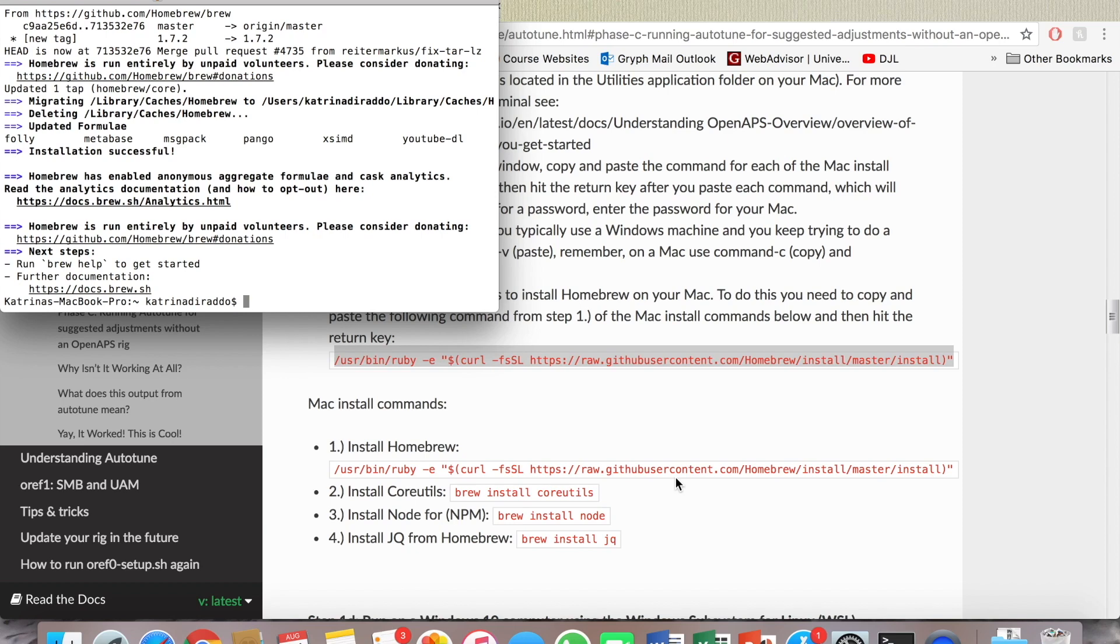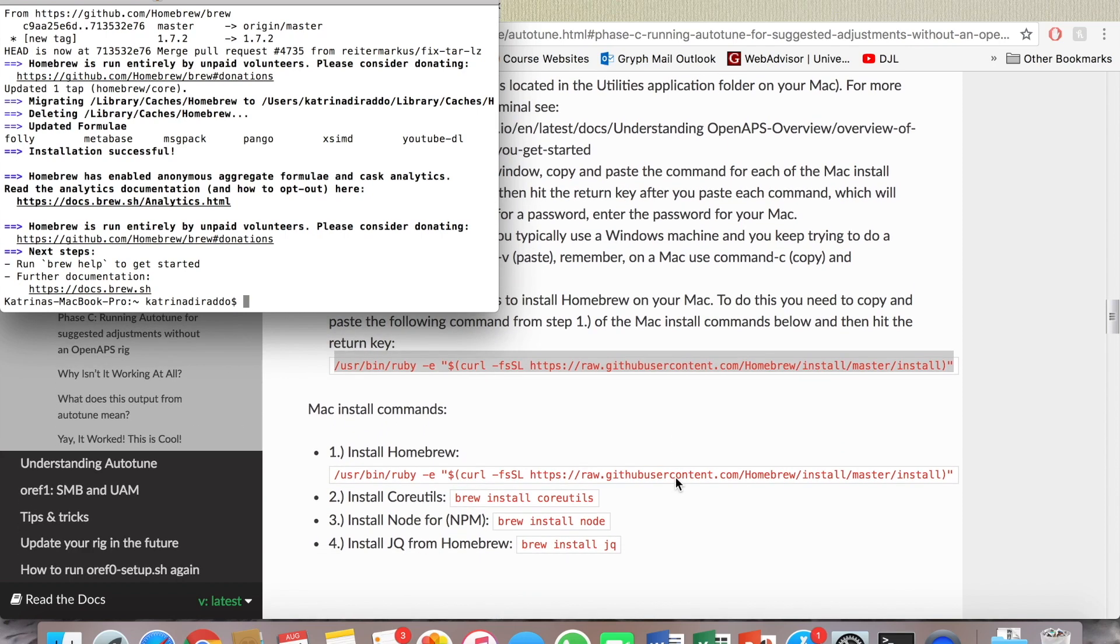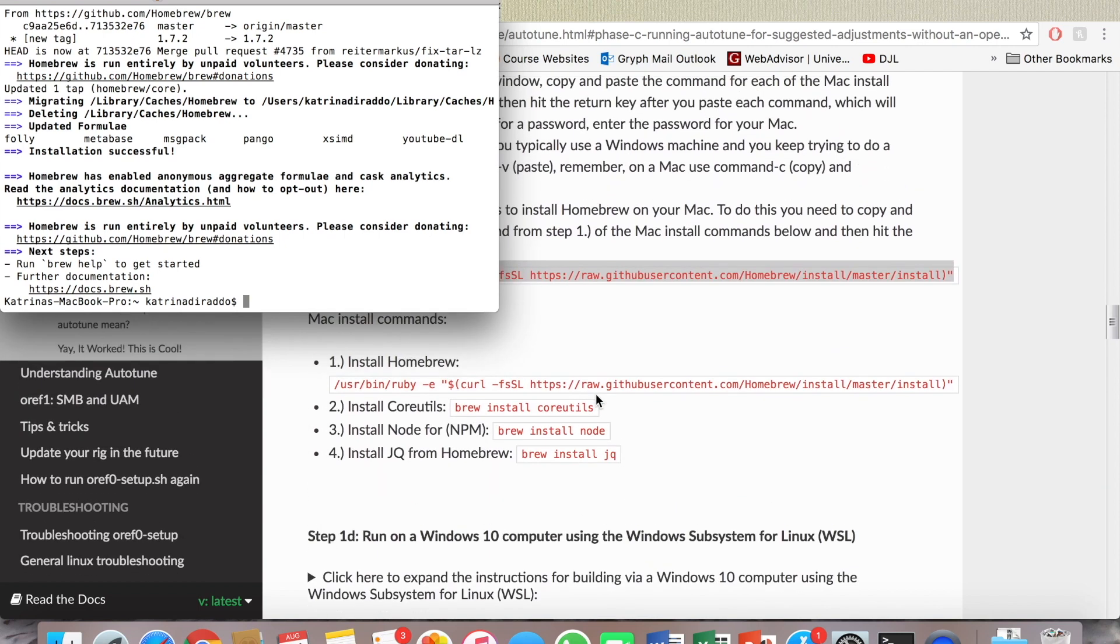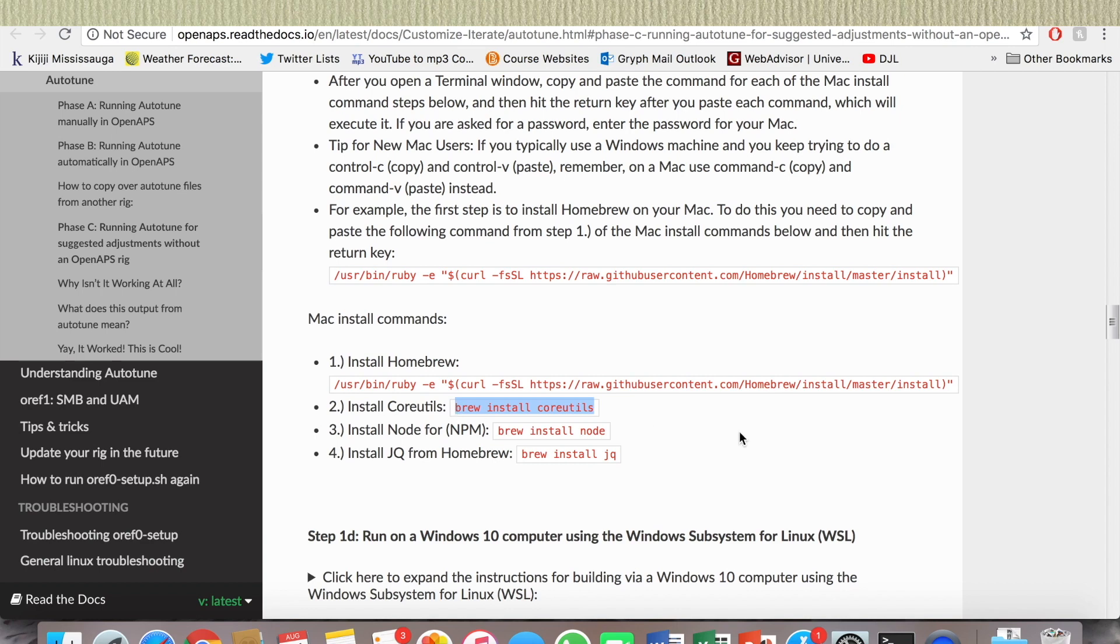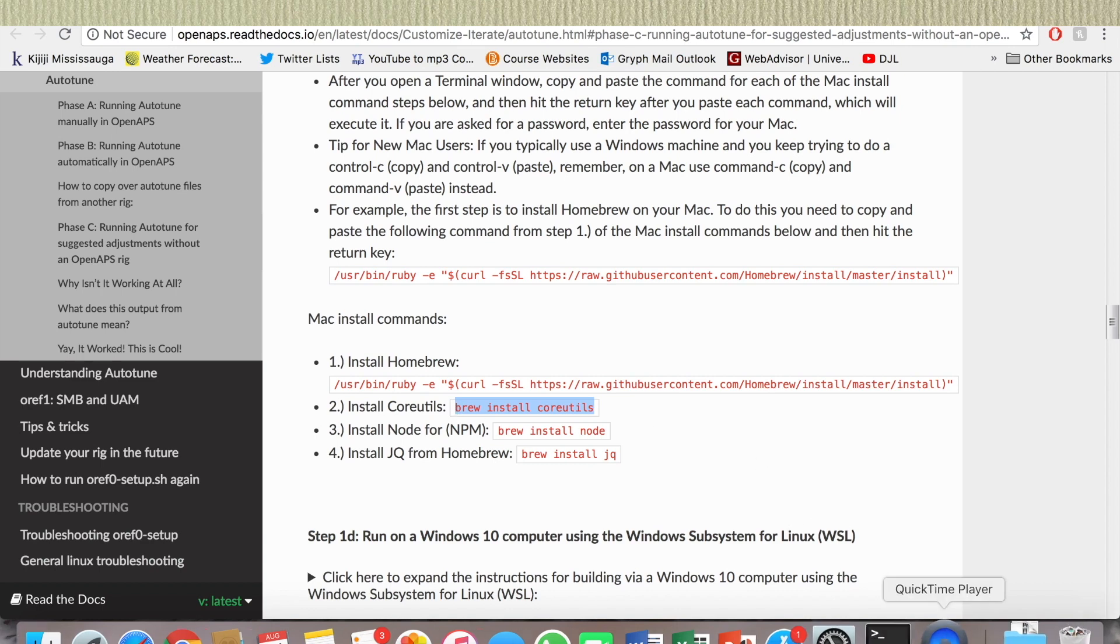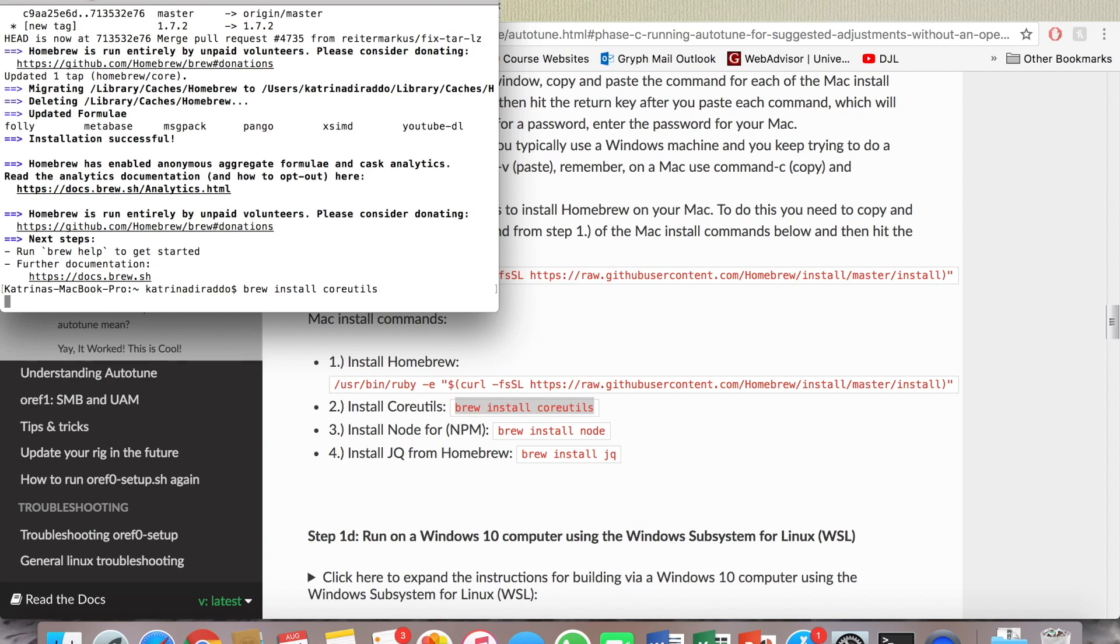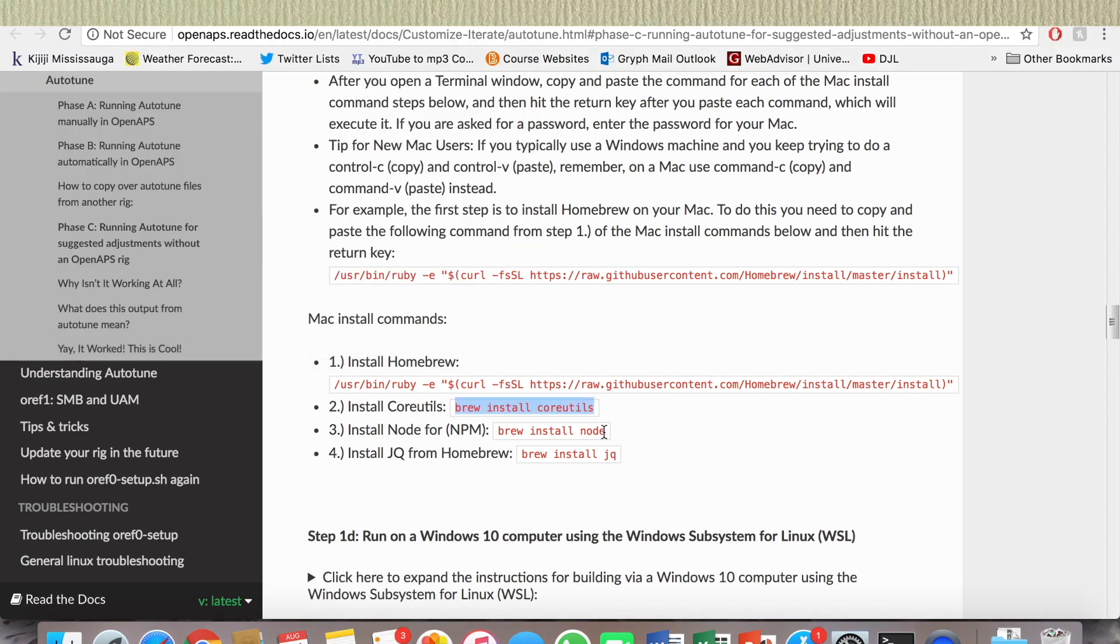Okay. To install whatever this is, it's already installed and up-to-date. Yeah, because I've done it before.